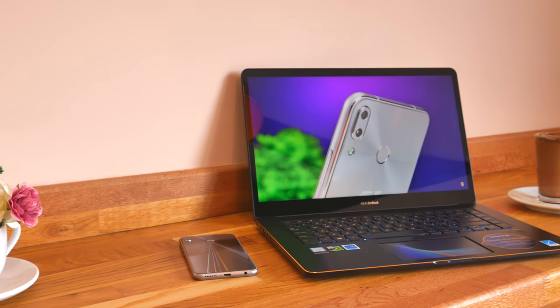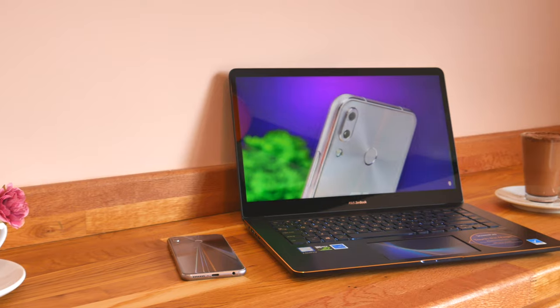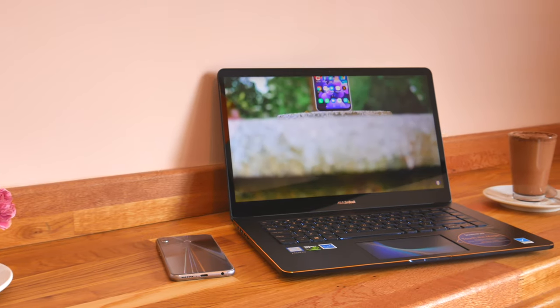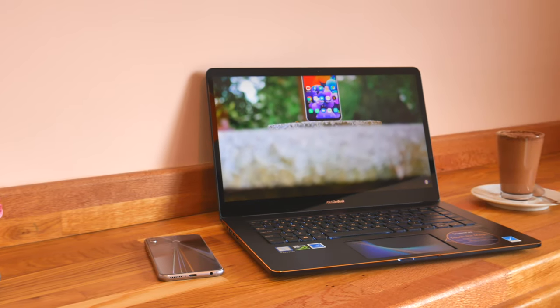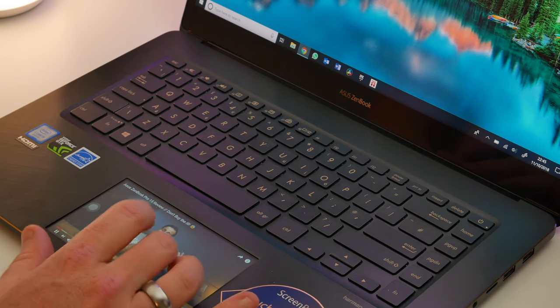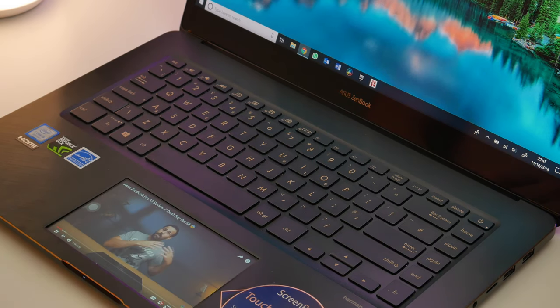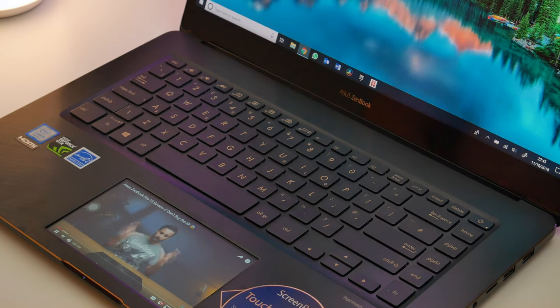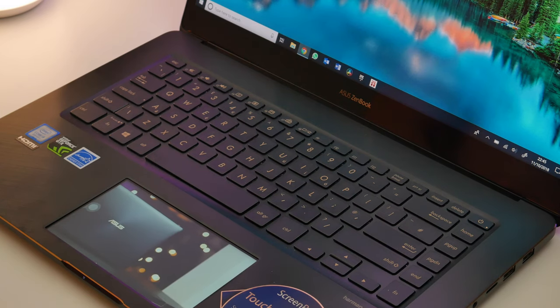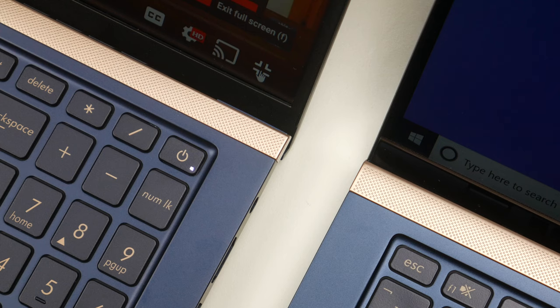I did also review the very impressive ZenBook Pro 15 a few months ago. I'll leave a link to that review in the description below, along with links to these laptops in this video.